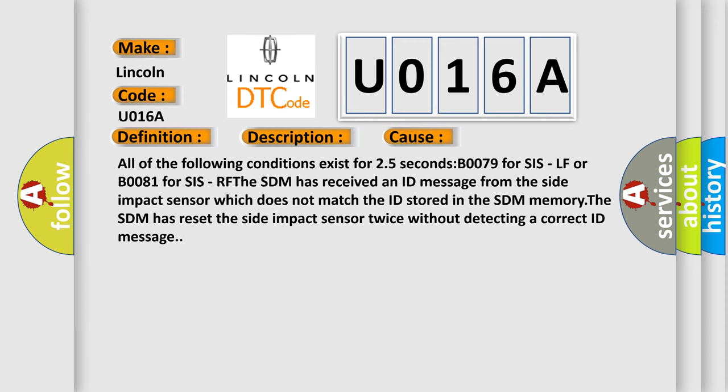All of the following conditions exist for 25 seconds: B0079 for SIS LF or B0081 for SIS RF. The SDM has received an ID message from the side impact sensor which does not match the ID stored in the SDM memory. The SDM has reset the side impact sensor twice without detecting a correct ID message.